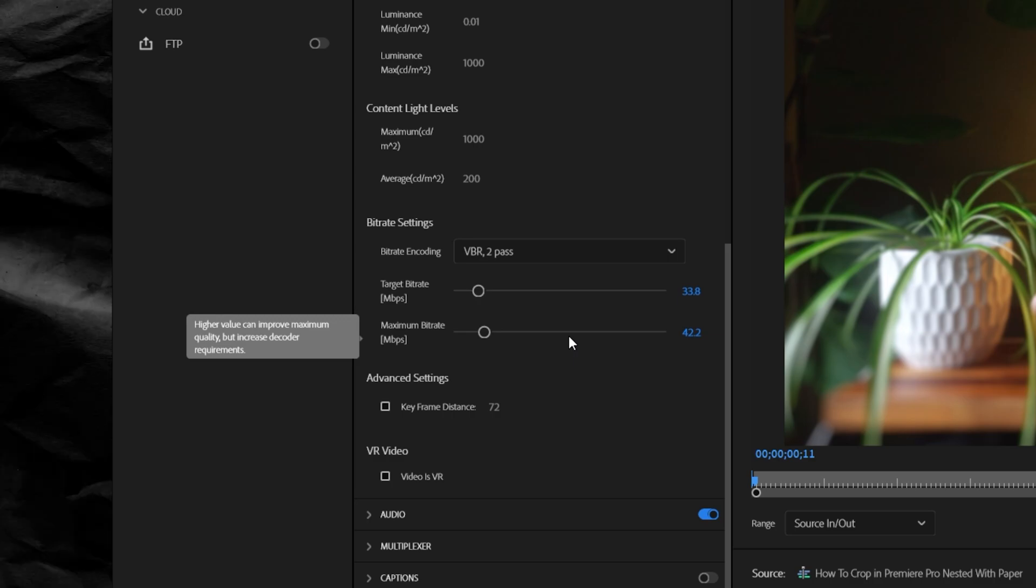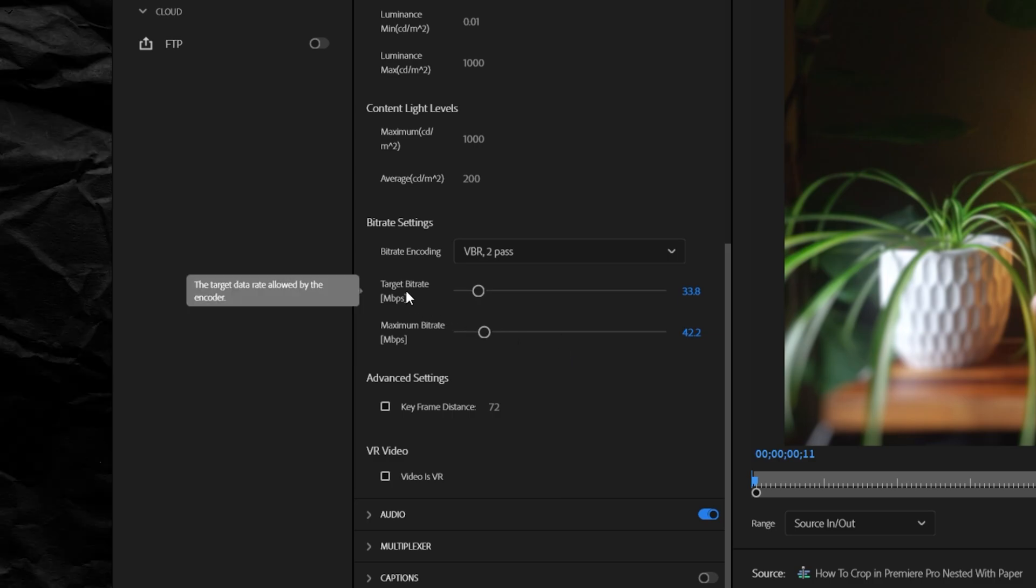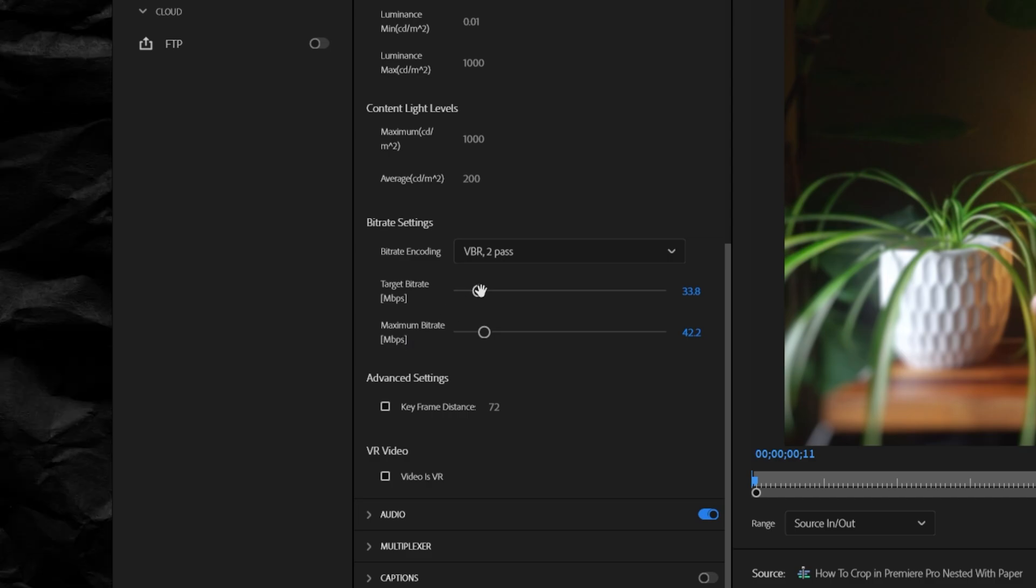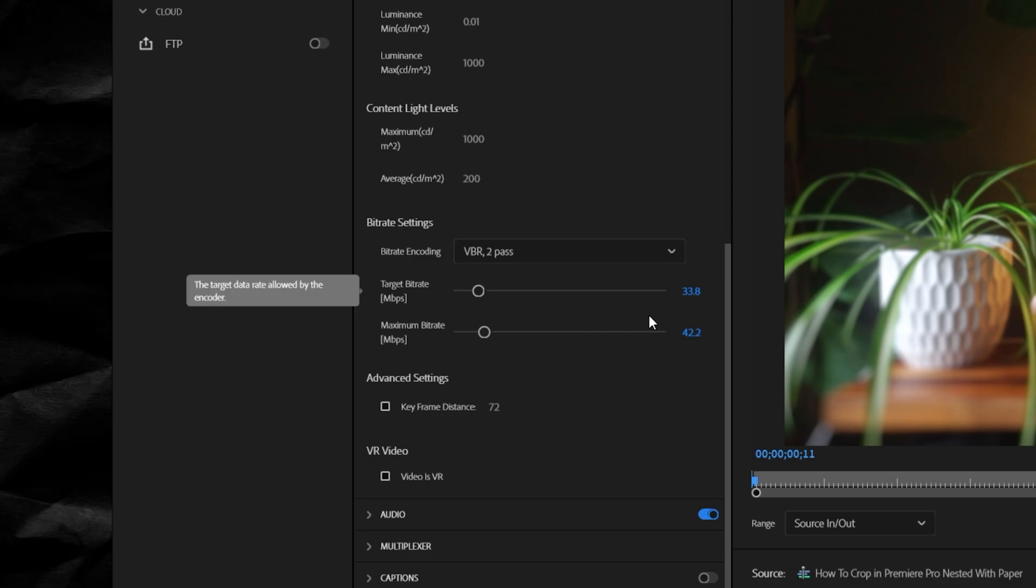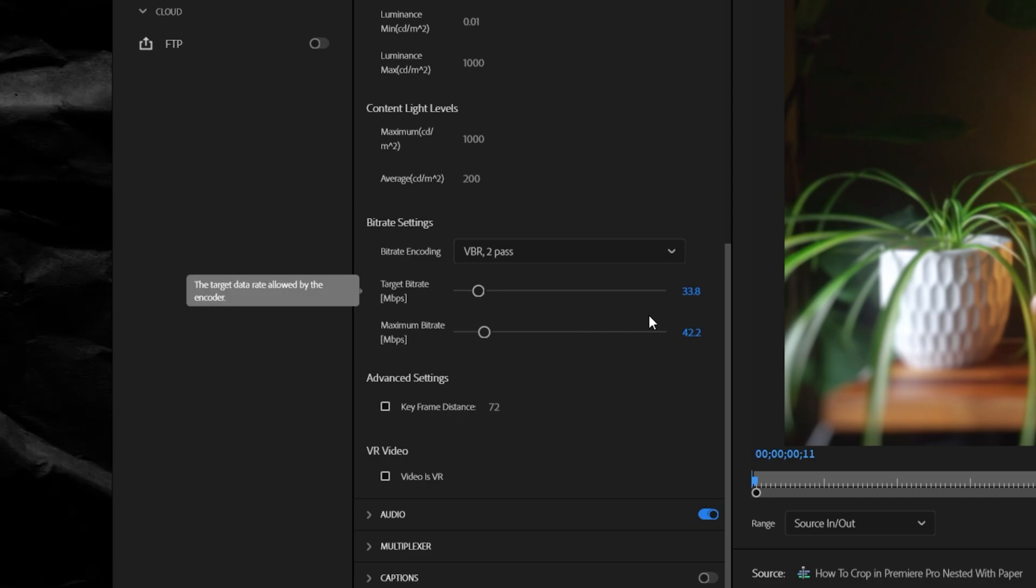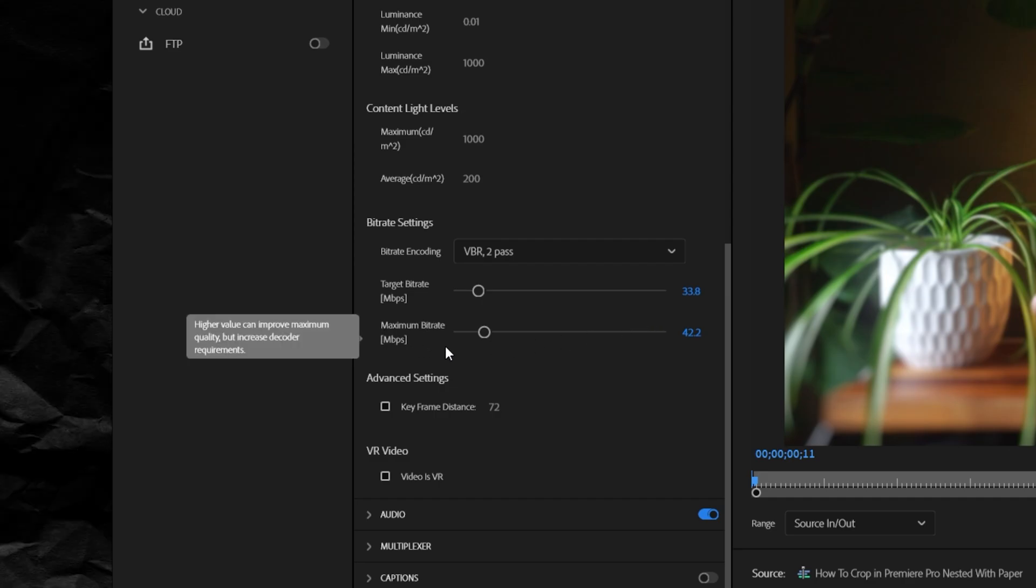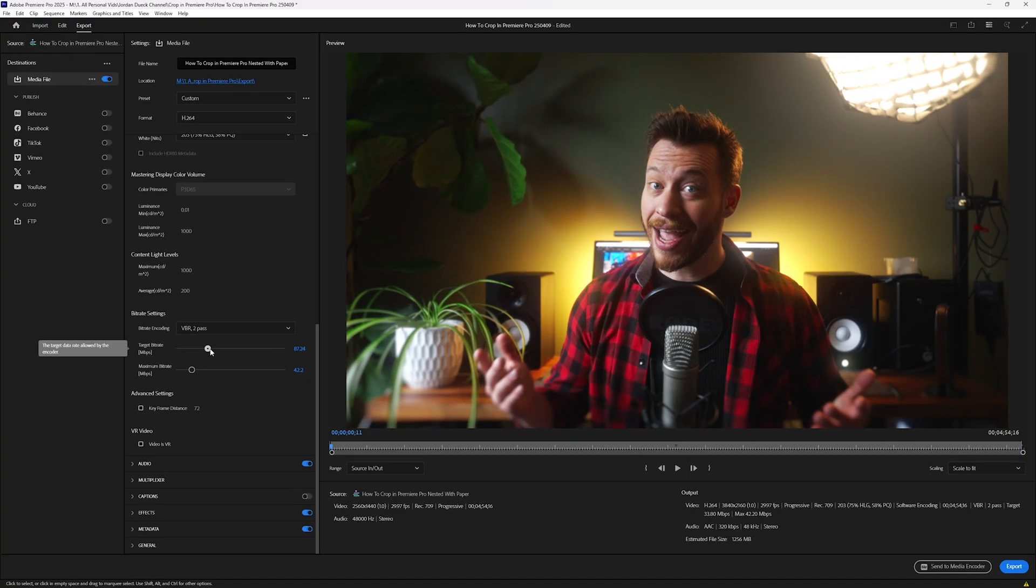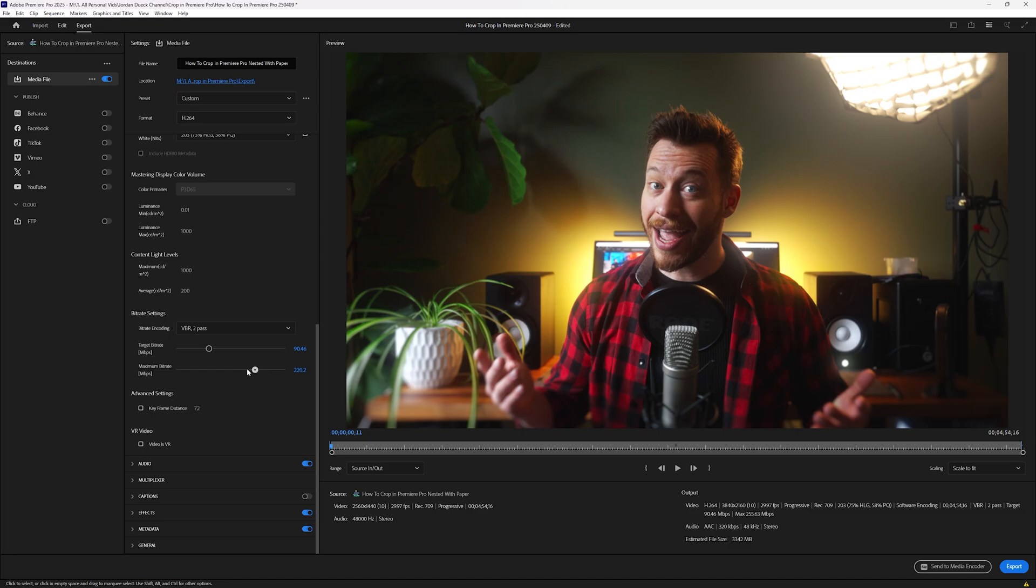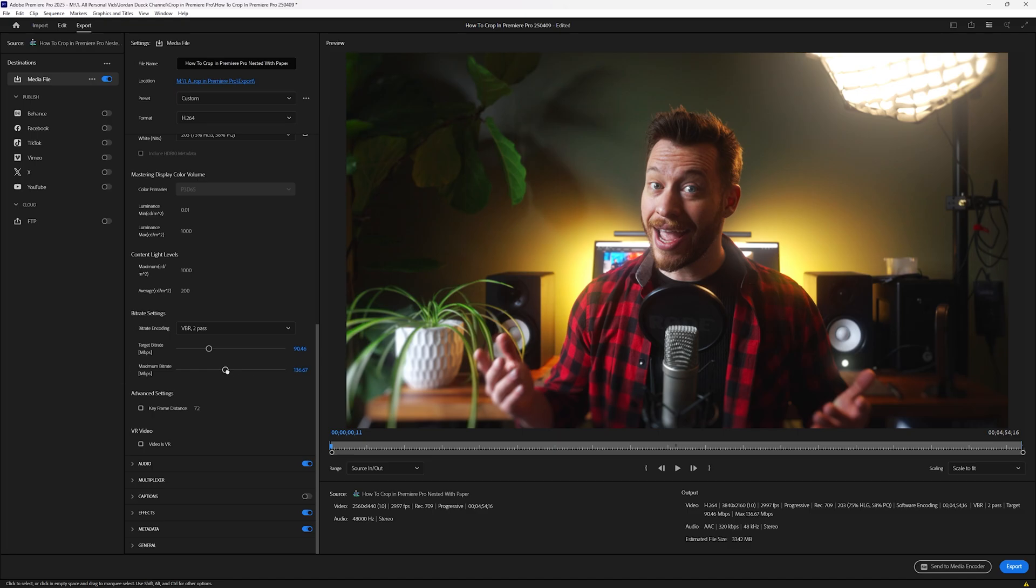If you choose CBR, you'll only have target bitrate. But under VBR, you'll have target and maximum. Target bitrate is what you're telling Premiere Pro to try to stay at, almost kind of like a minimum in our example, but not quite. And maximum bitrate is the most that you'll allow Premiere Pro to go. If you move both around, you'll notice that target bitrate will be the only one to actually change the anticipated file size, while maximum bitrate will more likely impact the time it takes for your overall render to happen.